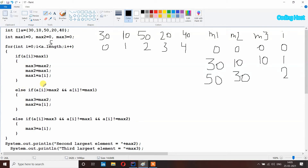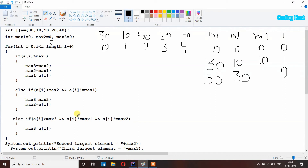Then it checks the next else-if: a[i] is larger than max2 — 50 is larger than 30, true. But a[i] is not equal to max1 — max1 is 50 and a[i] is also 50, so this condition is false and those statements will not execute. The last else-if also checks a[i] is not equal to max1, which is again false since both are 50, so that block will not execute either. Then i plus plus, i becomes 3.